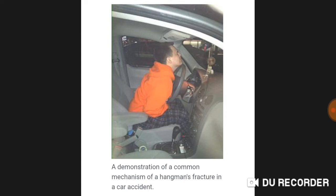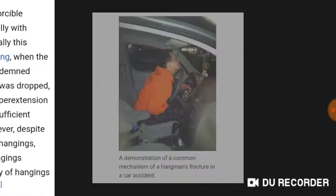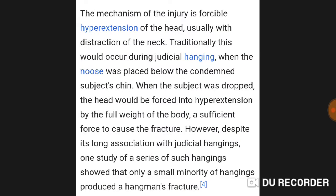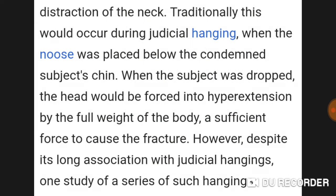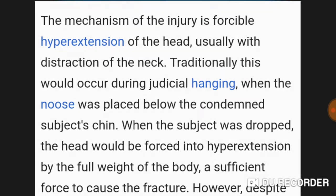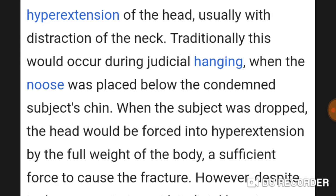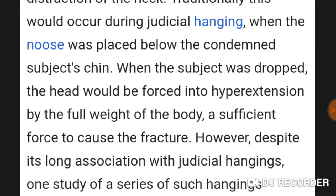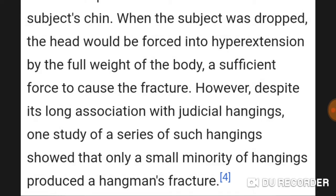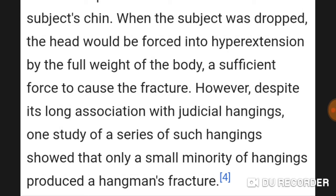This is an example of a hangman fracture from a car accident, demonstrating an uncommon mechanism. The mechanism of injury is forcible hyperextension of the head. Traditionally this would occur during judicial hanging — when the noose was placed below the condemned subject's chin, the subject was dropped and the head was forced into hyperextension by the full weight of the body, sufficient force to cause the fracture.